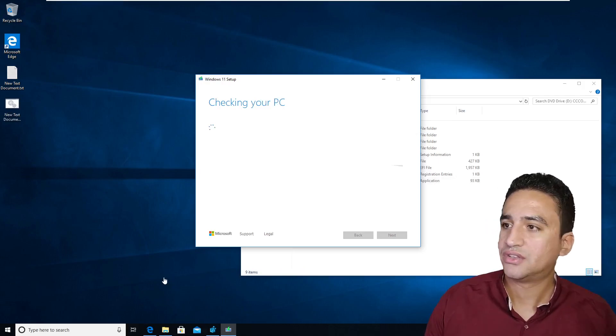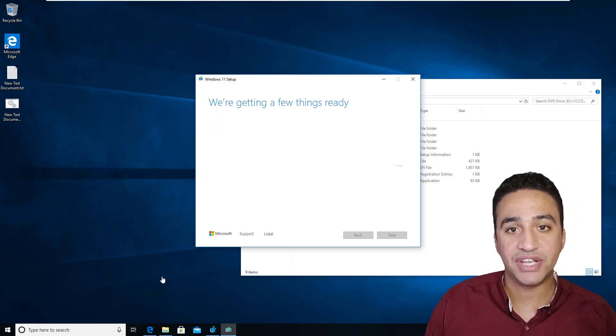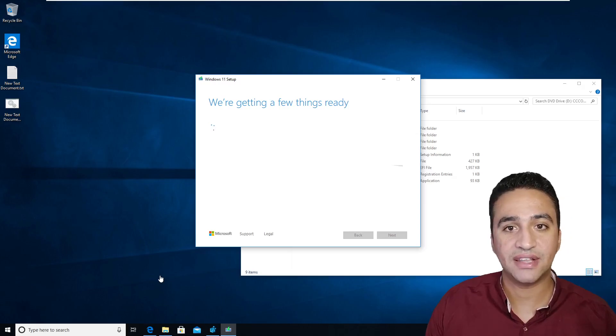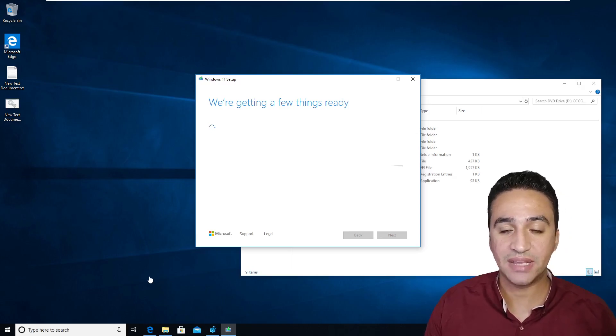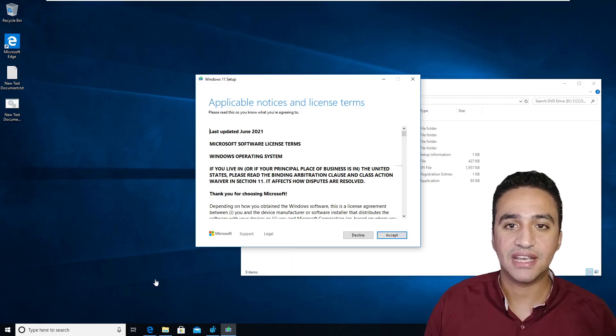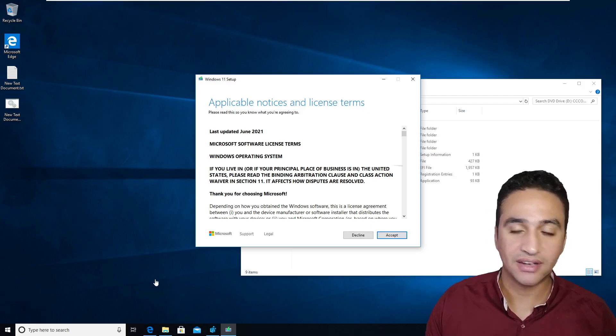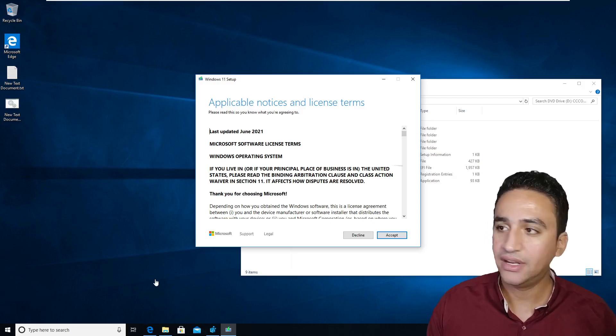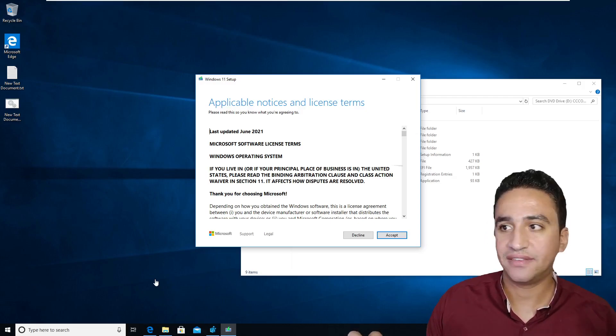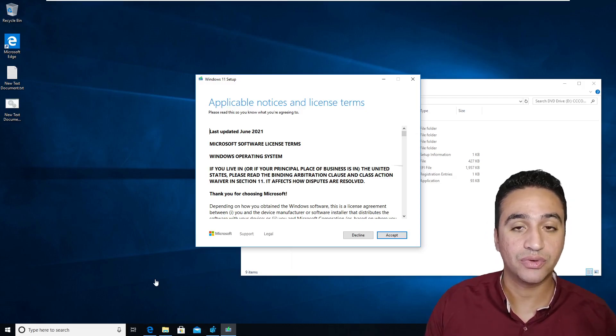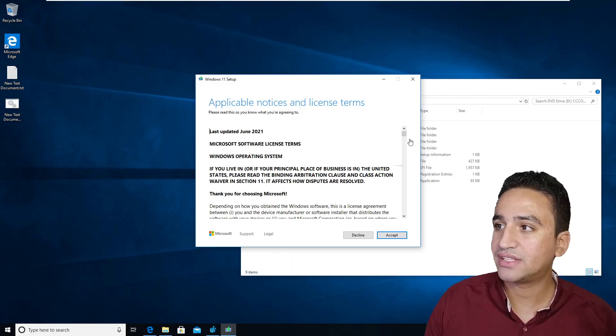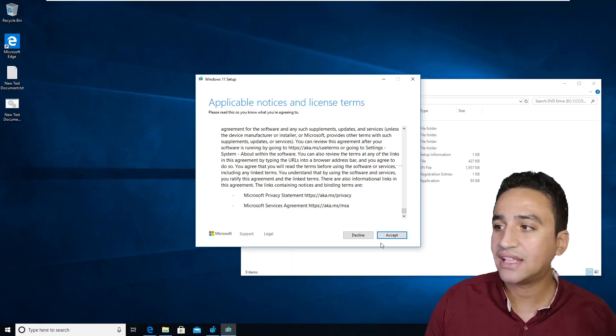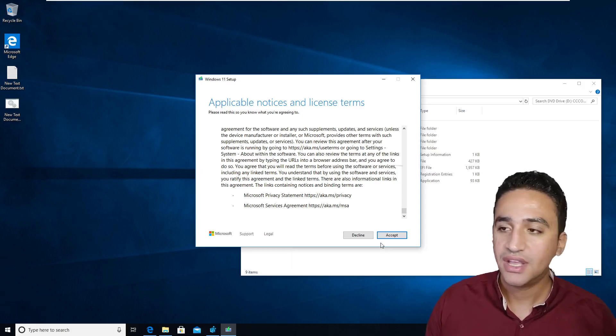So as you can see here, it is now checking the PC. If the check passed, it will show me the license agreement to accept. If it didn't pass, it will tell me that I didn't pass the check for the lack of TPM module or the low size of RAM. But as you can see here, we have now the agreement we can accept and proceed in the upgrade process.